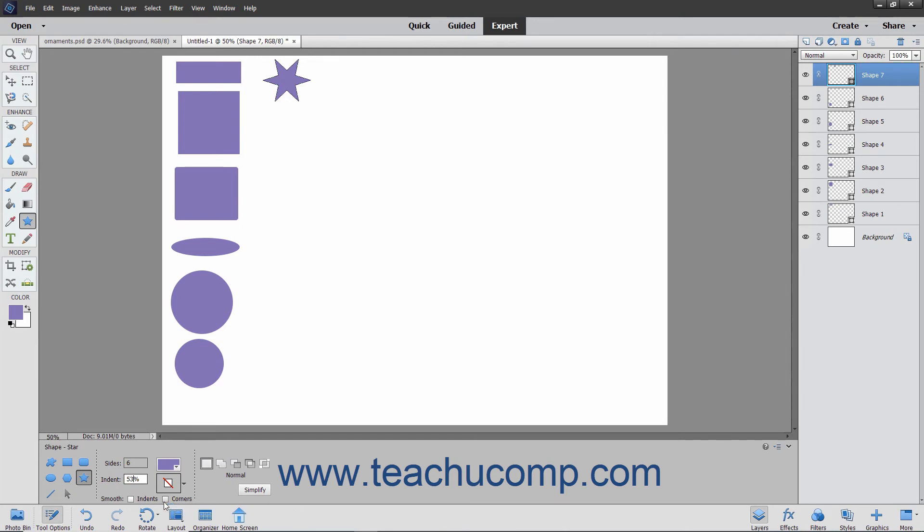For stars, you can check the Indents checkbox in this same section to smooth the star's indentations too.